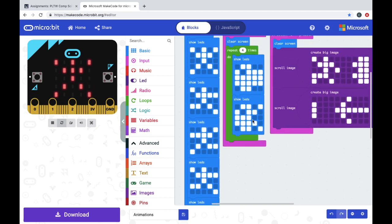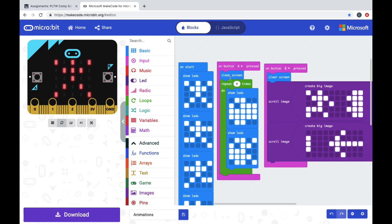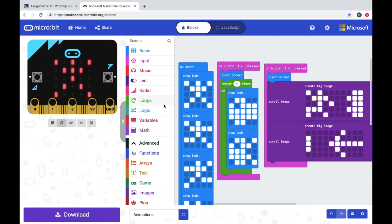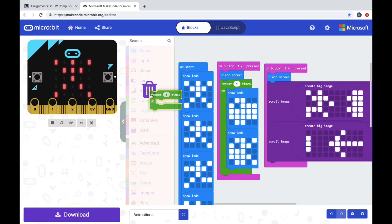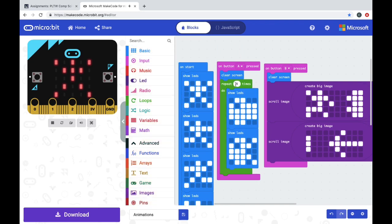Something you might want to do is make something repeat a few times. If you go into the green loops drawer, you can find a repeat, repeat four times, or you can change it to however many times you want it to be. And then you can use show LEDs for drawing what you want to animate there.